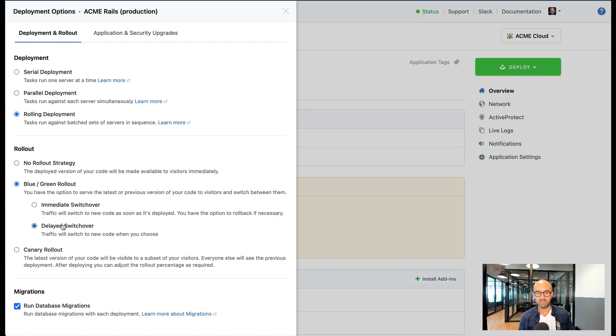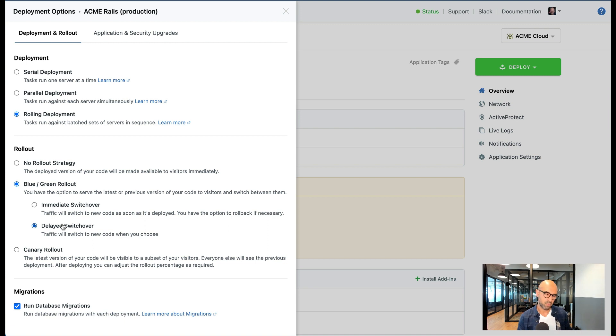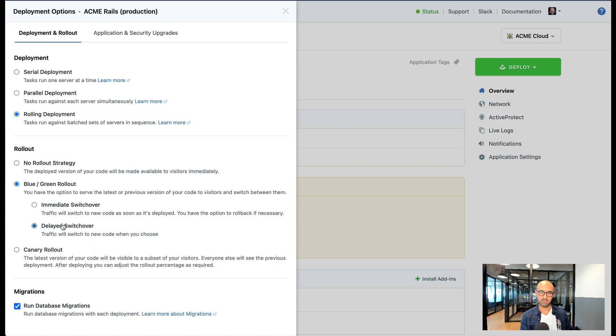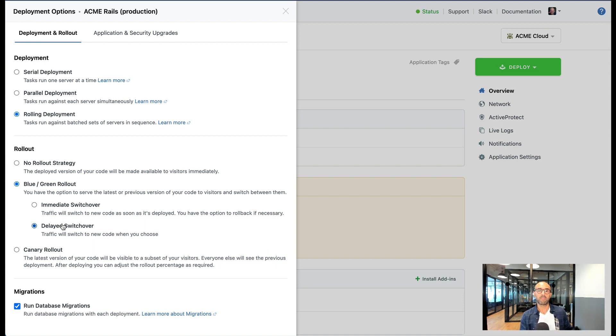The other option that you have is the delayed switchover. In this case it's kind of the opposite of immediate switchover where we roll out both versions onto the servers but we continue serving traffic to the old code and you can then switch over to the new one.